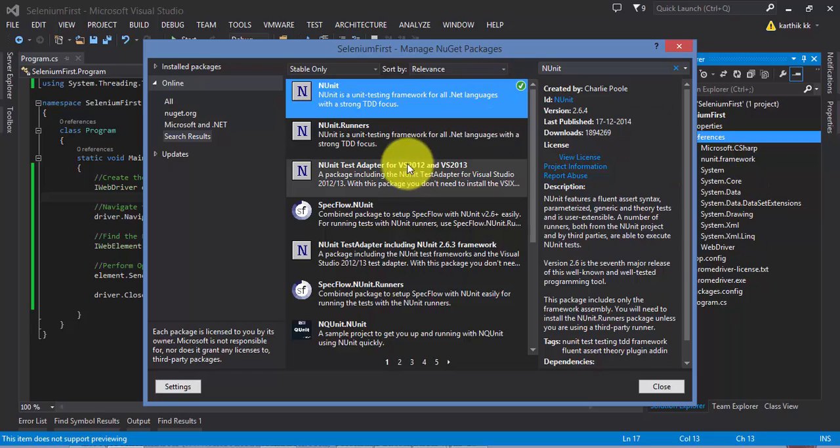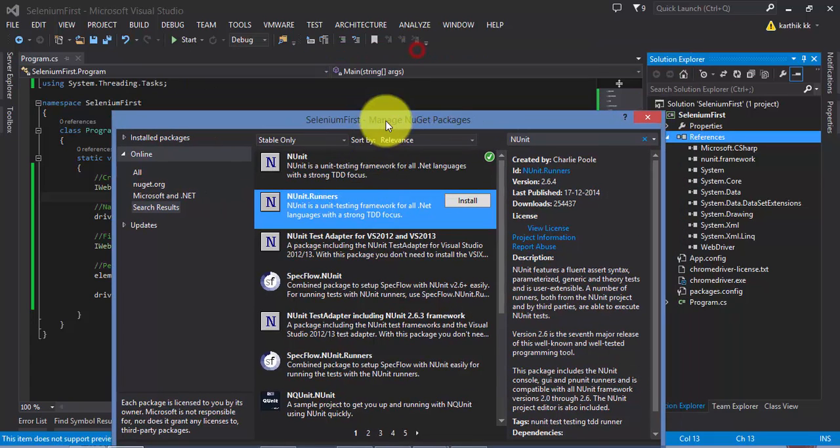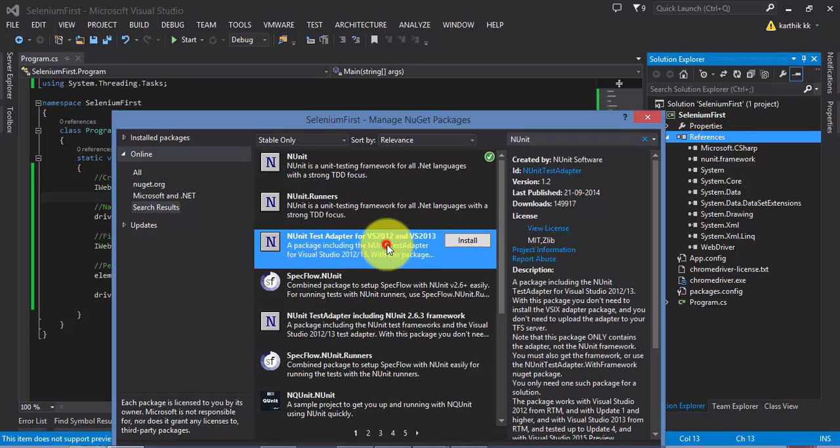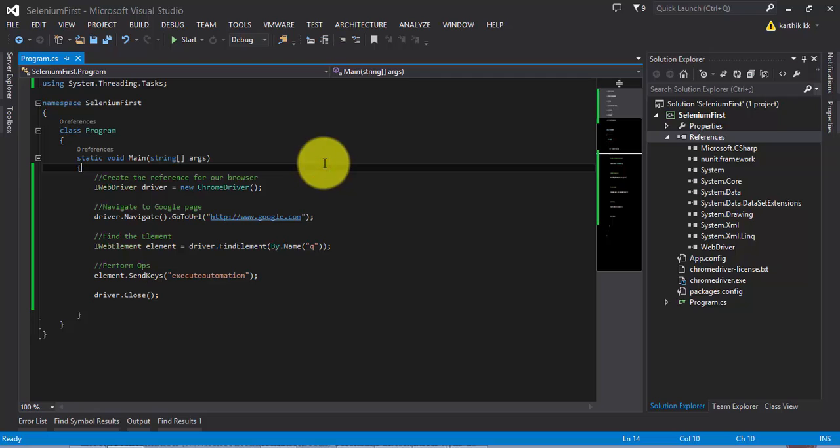I'm not going to install the NUnit test runner because in Visual Studio itself we have something called Test Explorer which will run the tests for us. I'm not going to install this adapter as well, so I'm going to close this.